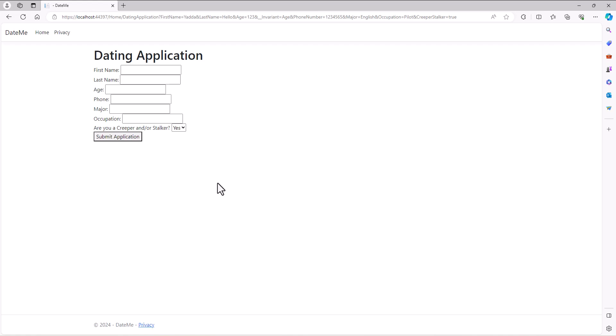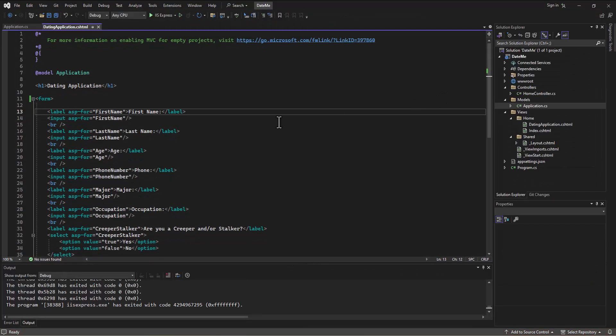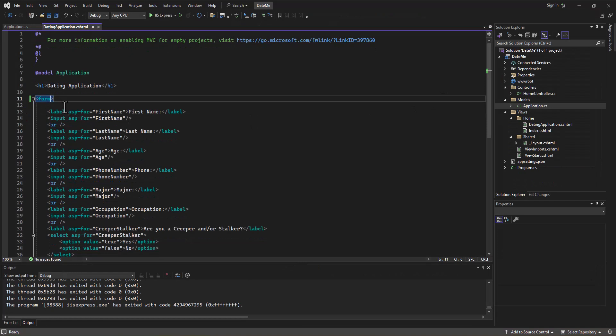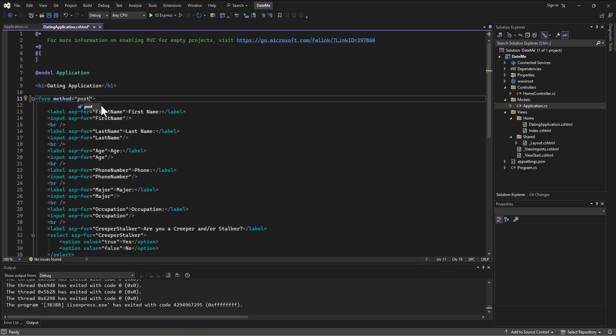Instead, what we want to do is have this form be submitted. So what I'm going to do is I'm going to come into the form tag itself and I'm going to say the method we want to do here is to post. I want to post this information from this form to the program, so form method equals post.